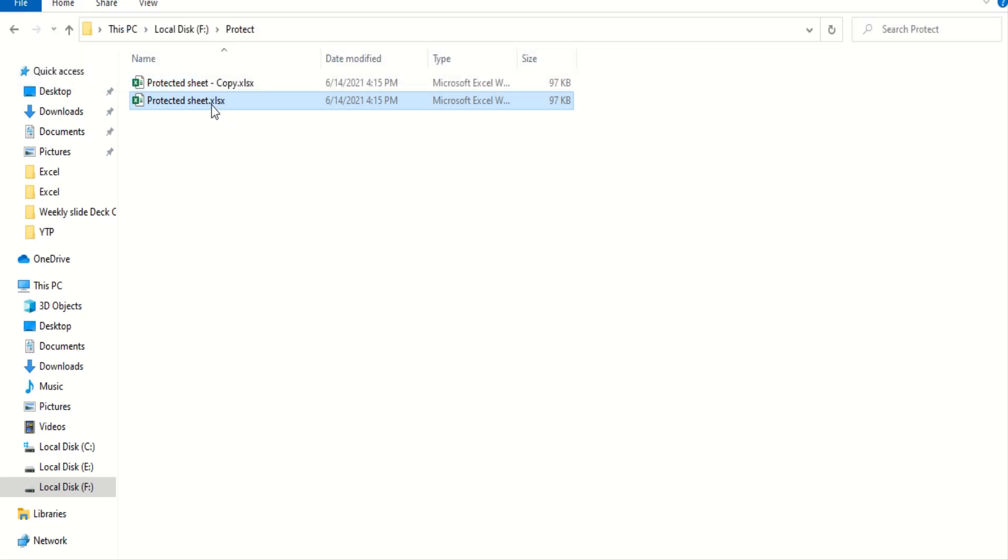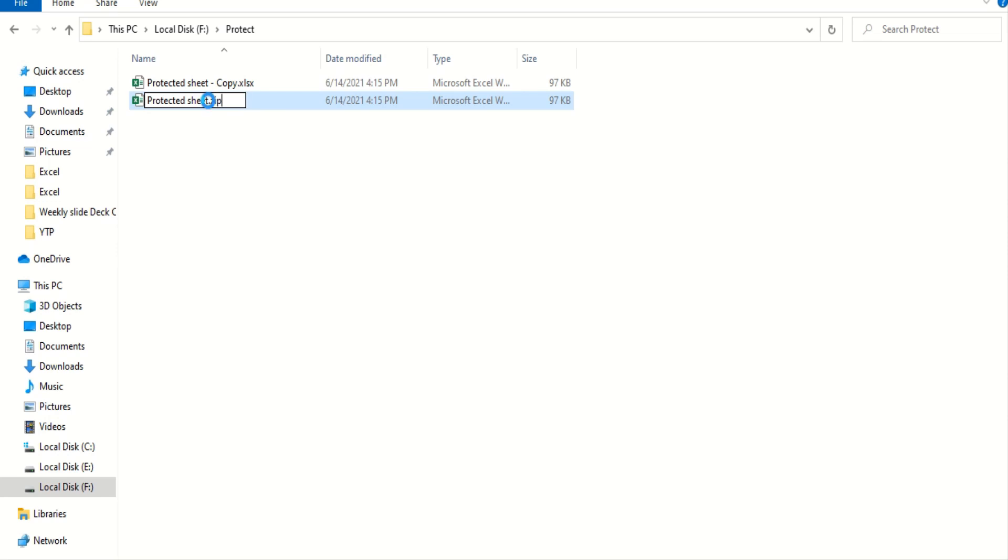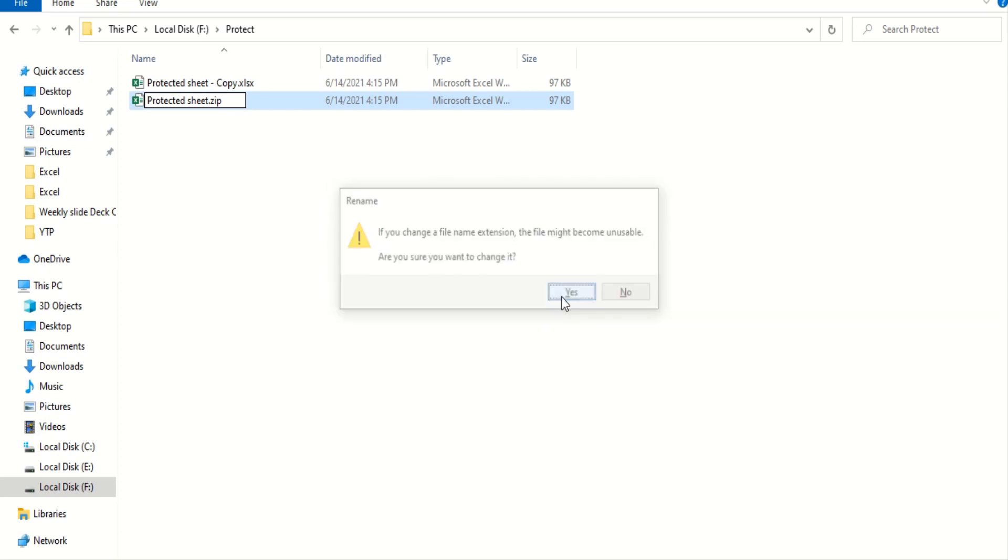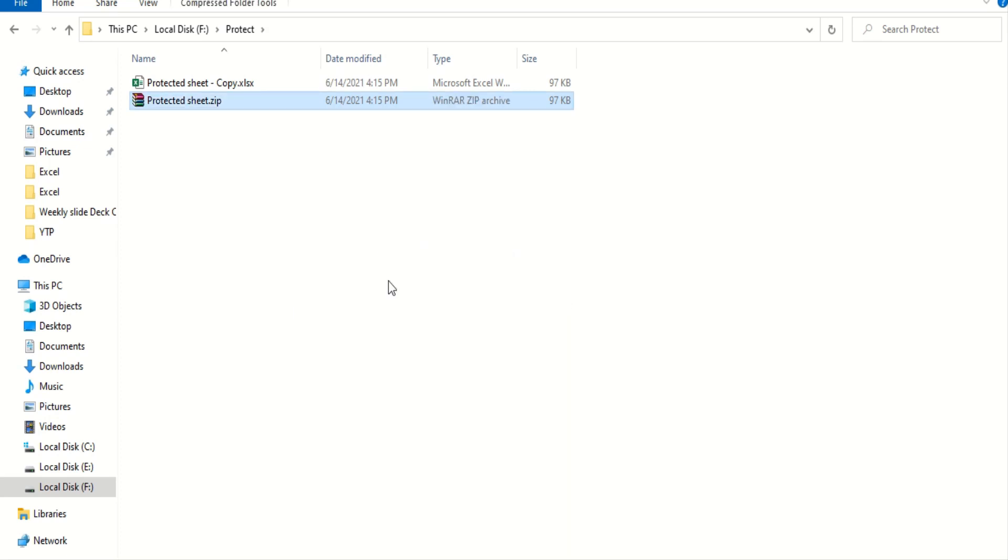So, here, I am going to rename this from XLSX to ZIP. Okay. It is going to give me a warning, but I will ignore it. Okay, now I am here.